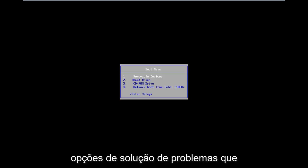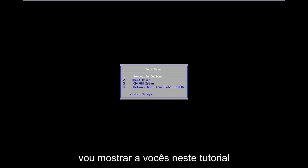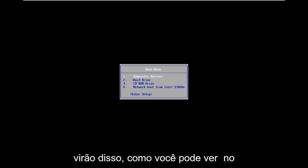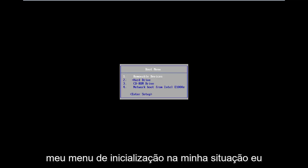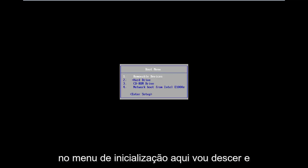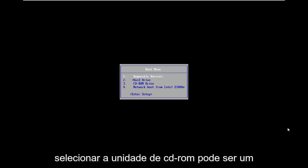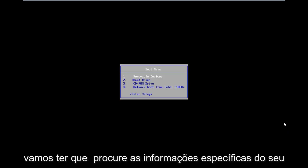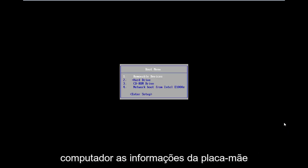All the troubleshooting options I'm going to show you guys in this tutorial are going to be coming from that. So as you can see on my boot menu, in my situation I've already burned my ISO to a DVD. And from the boot menu here, I'm going to go down and select CD-ROM drive. It might be a little bit different in your case — you're going to have to look up your specific computer information.